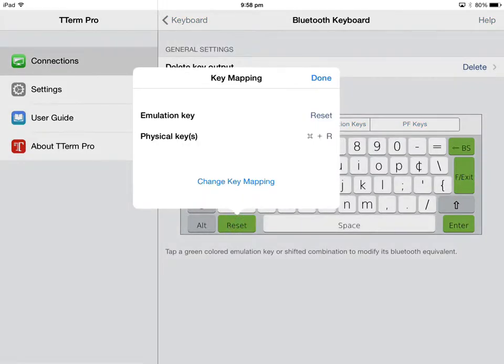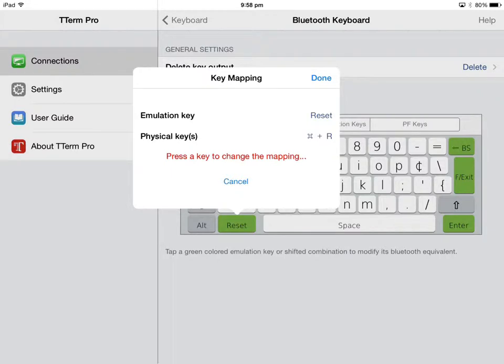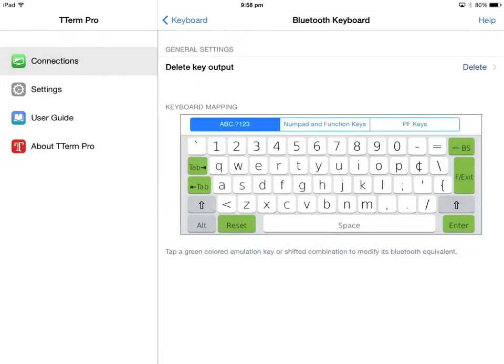In this example I'm mapping a key that doesn't exist on a Bluetooth keyboard, the reset key from an IBM 5250 emulation, and I'm going to map this to the escape key on my Apple wireless keyboard.